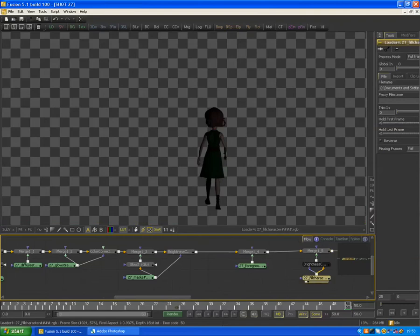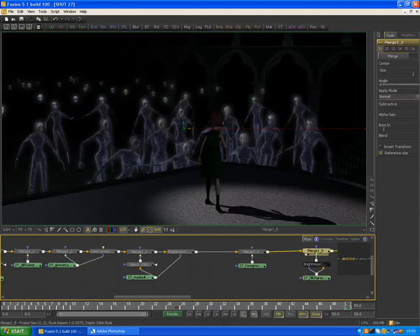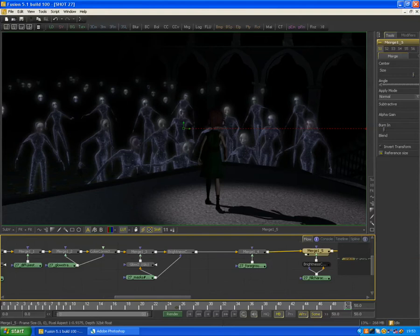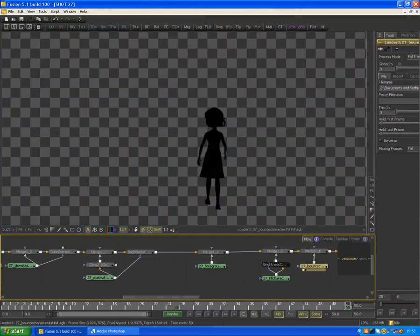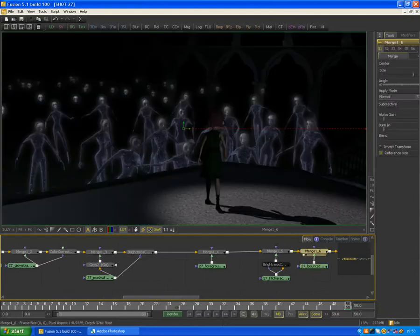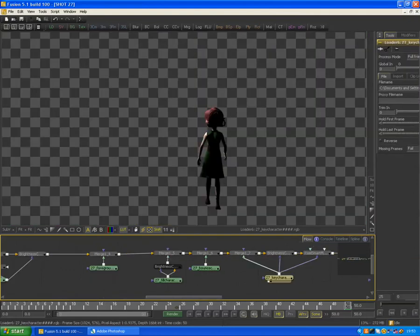Next I rendered out a fill light for the character. So this just includes the character girl on her own with all the fill lights turned on. Next I rendered out a bounce light for the girl, so this is the girl lit from underneath.